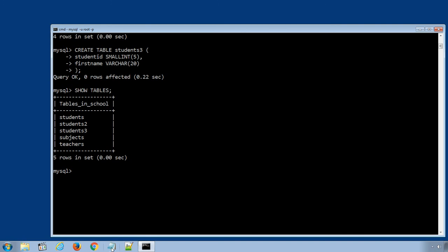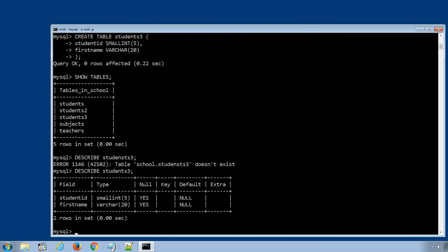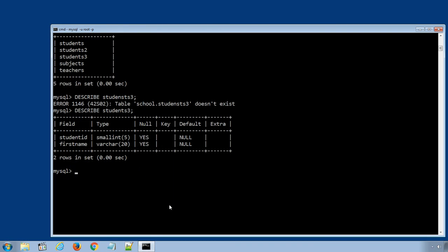We can display the information about the table structure by using SQL statement describe and the table name students3, or using SQL statement explain students3.